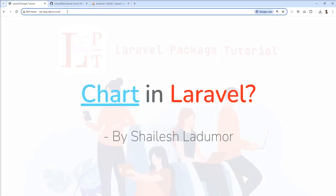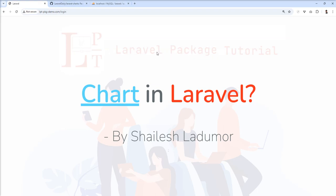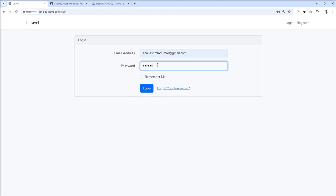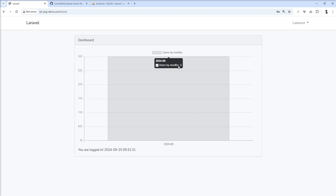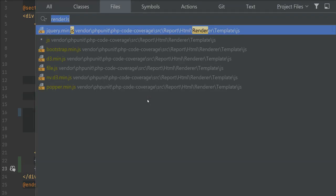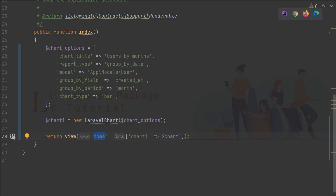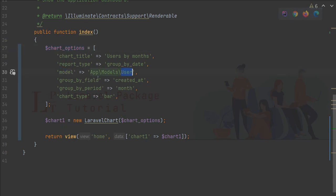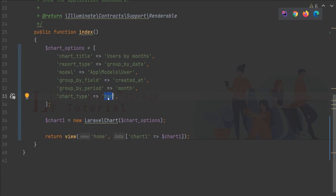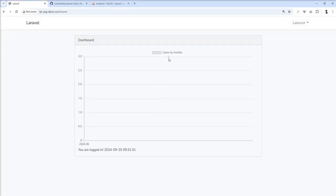I think we are done. Let me log in and show you. You can see the chart is loaded. Now you might wonder how this happened — we didn't pass any data. We just passed these chart options and the chart rendered. In the chart options, we specify the model and group-by field, you can see the title and everything. The chart type is bar.